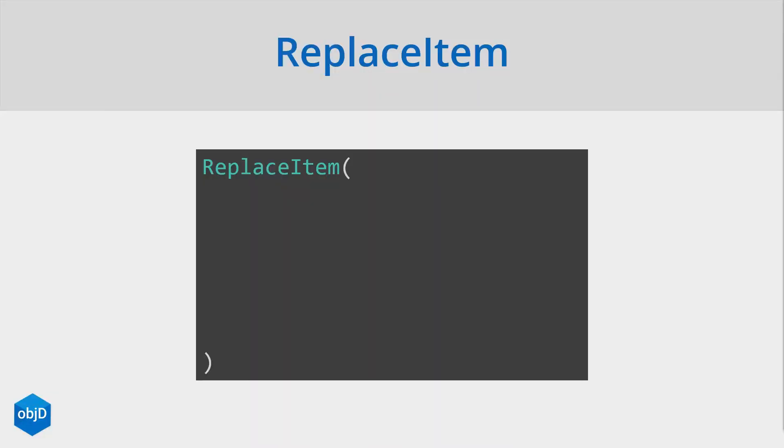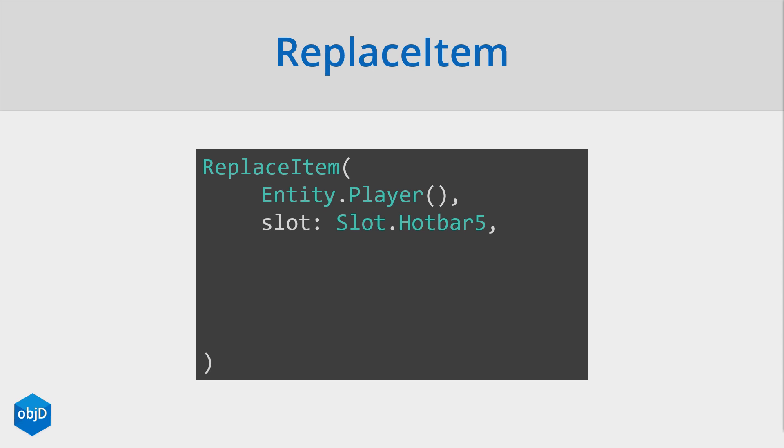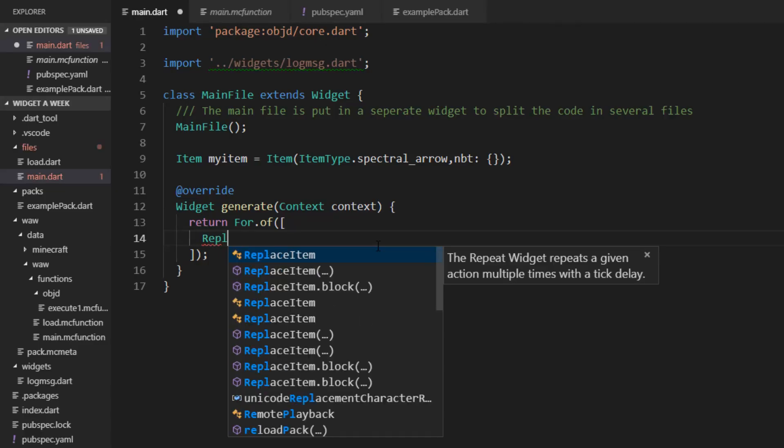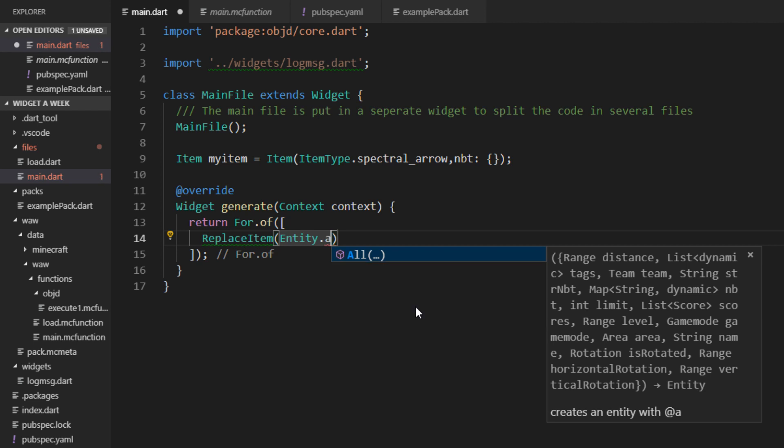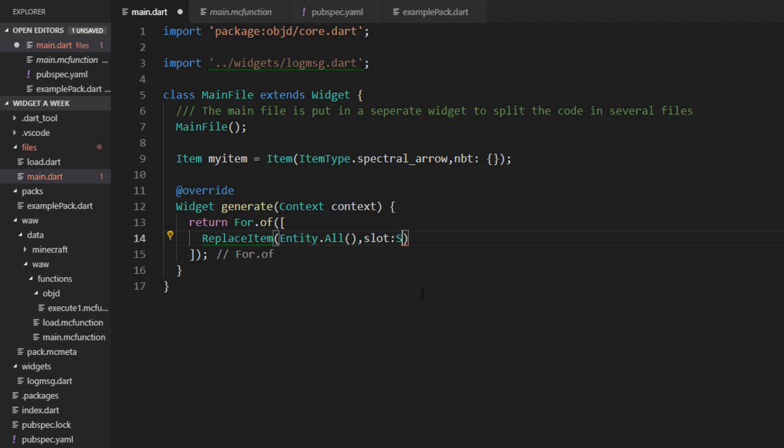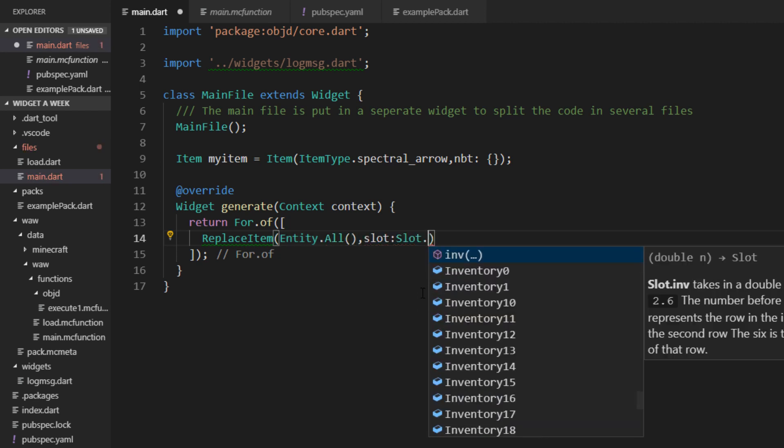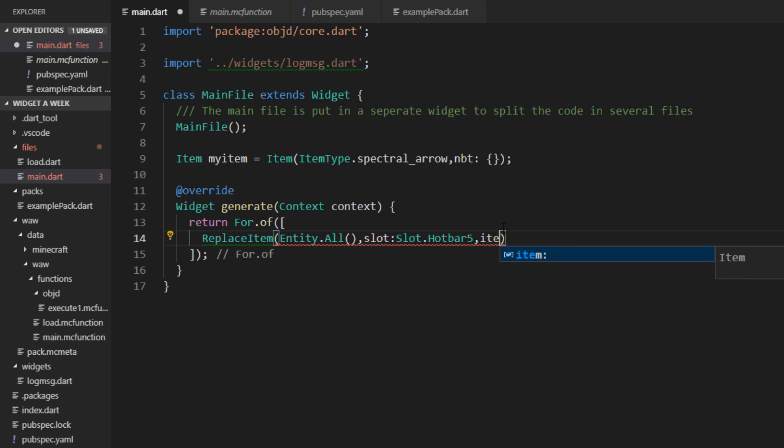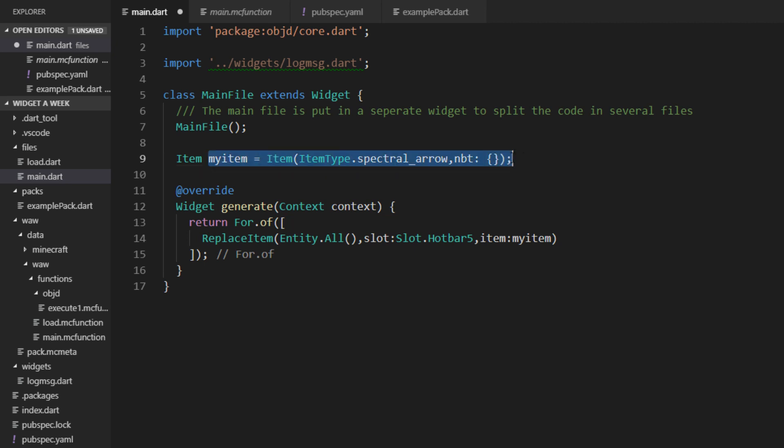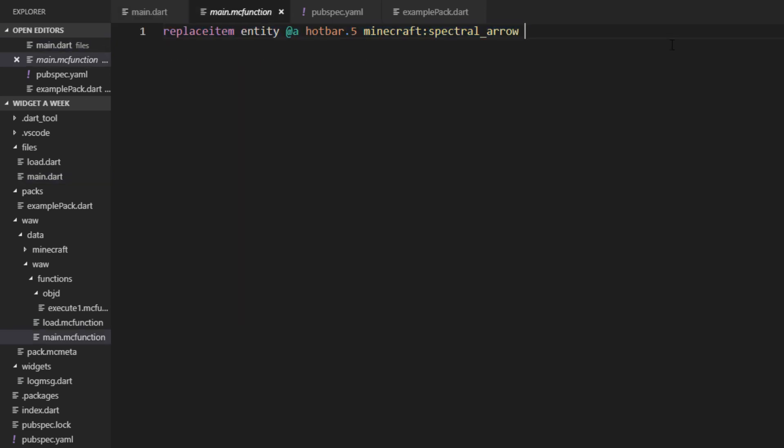But to do anything with this item, we have the replace item widget. This widget sets the data of a specific slot to your item. So for the entity, you just define the entity here as first argument, and then a slot in the entity, for example the player's hotbar here, and then the item itself. This would be 5 apples here. We can try the replace item widget here. We just say entity.all, the slot should be a new slot object, and you can see there are a few presets here. We just set the hotbar 5, and then of course the item. And here we can just insert myItem because we saved it in a variable before. So let's generate that. And we can see the replace item command here, which has all arguments set here.